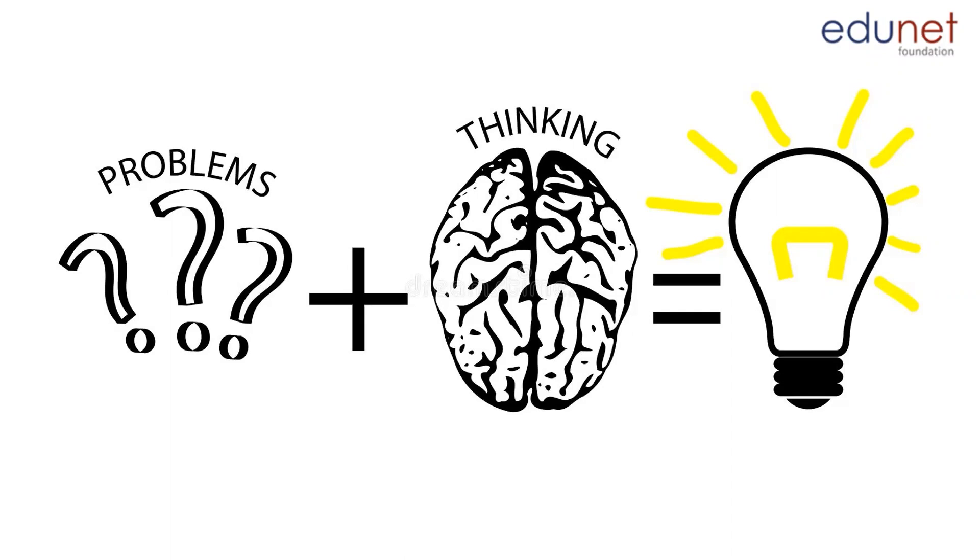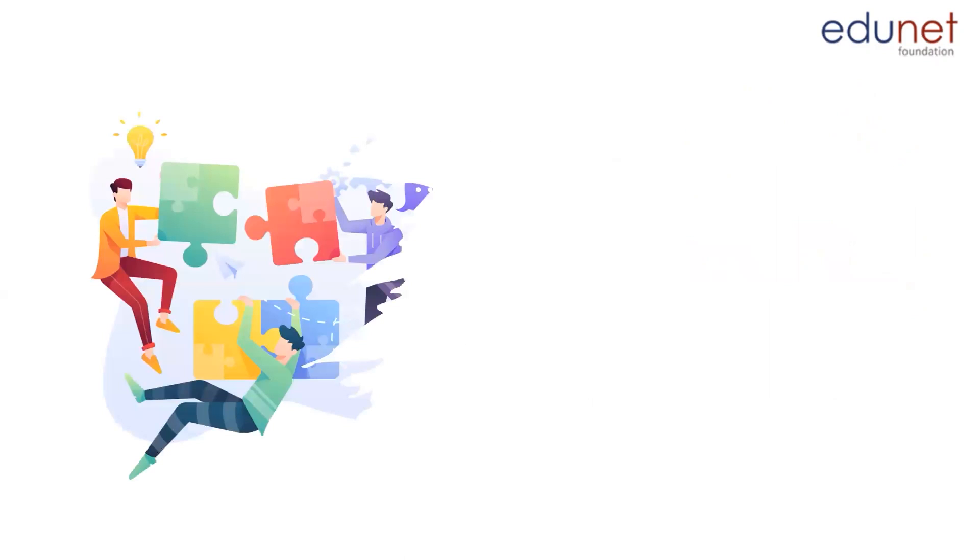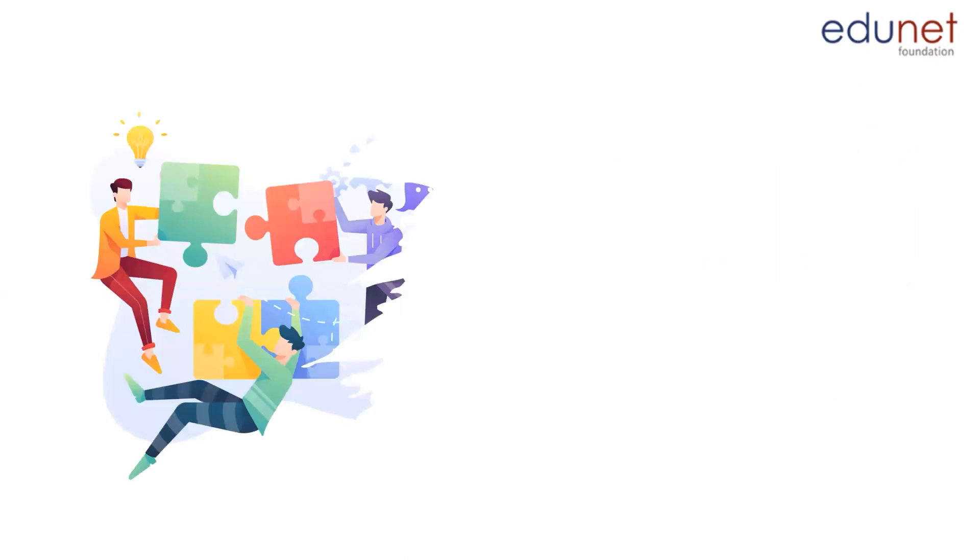We grapple with so many problems in our day-to-day life. But the question is, do we want to become someone who complains about the problems or do we want to become problem solvers? Today, in this video, we will be talking about one of the most important life skills and that is problem solving.